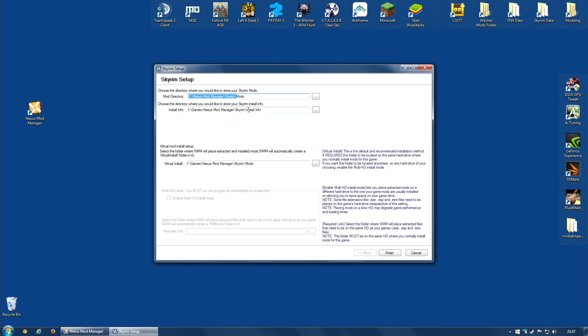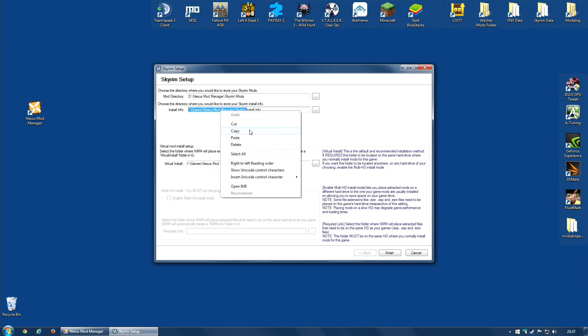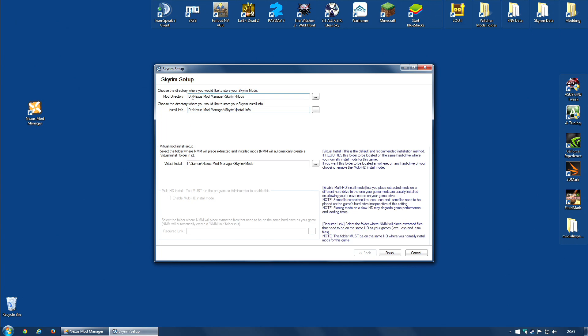So in fact, if I want the install info to be quite close to it, which I do, I can select all that. Right-click and copy, or Ctrl-C. Select all that. Right-click, paste, or Ctrl-V. And now I have this on my D Drive, Nexus Mod Manager Skyrim Mods, Nexus Mod Manager Skyrim Install Info. So it will store these in those folders. And once you've got those paths set the way you like it, if you wanted to change them, hit the Finish button.